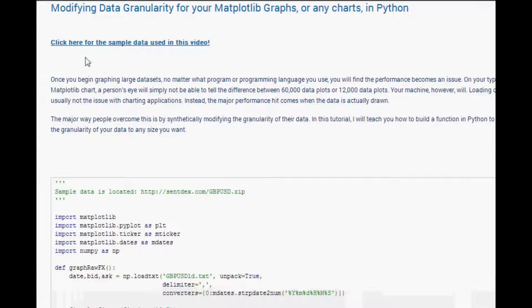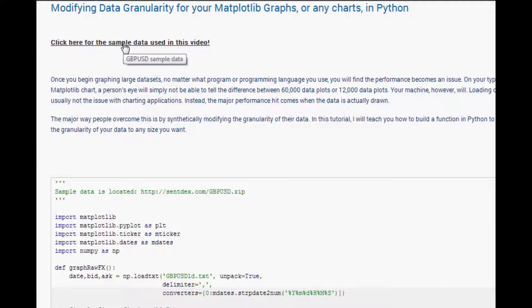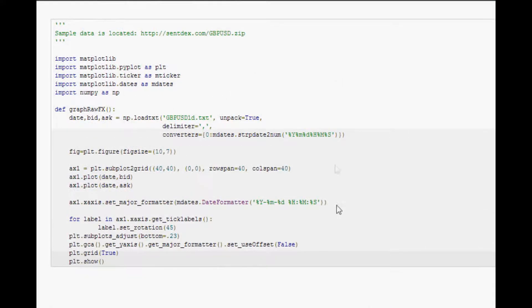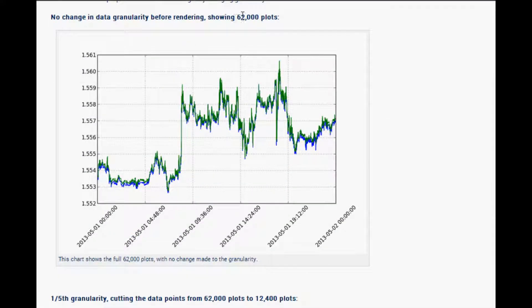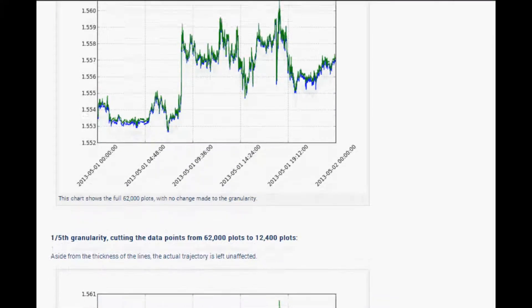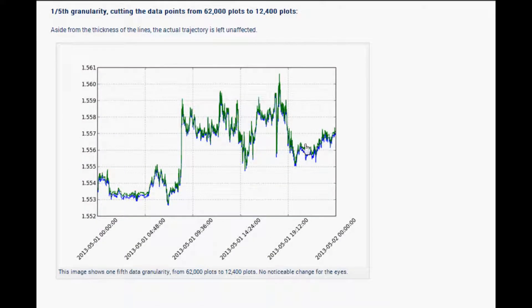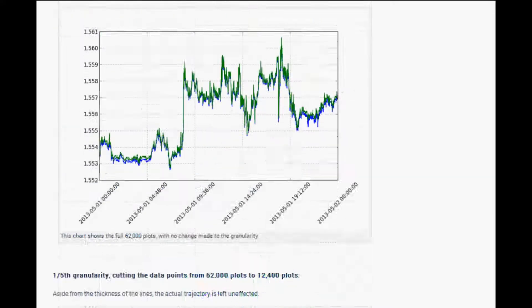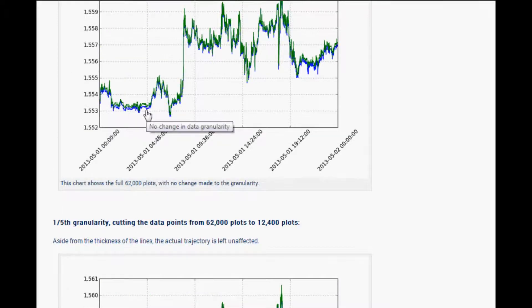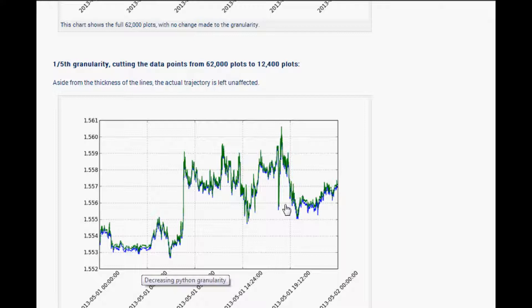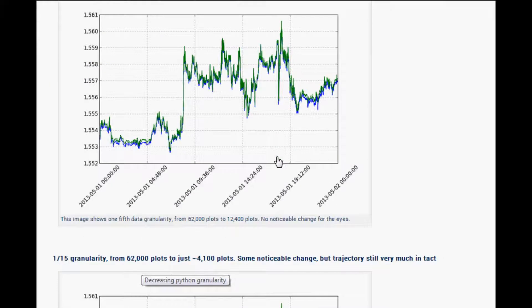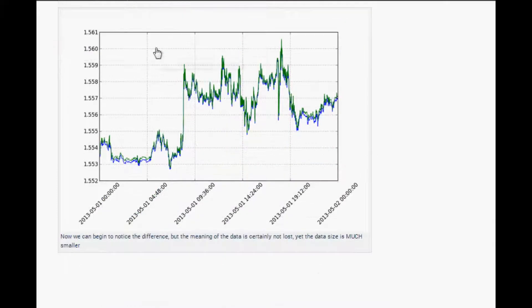The code for this is on my website — link in the description. The sample data is at syntaxerrors.com/GBPUSD.zip, which comes with one day of data and a month of forex tick data. The sample code is also included. I've included images comparing the full 62,000 plots versus one-fifth of that — 12,000 plots — and you really can't tell the difference other than the line looking slightly thicker.